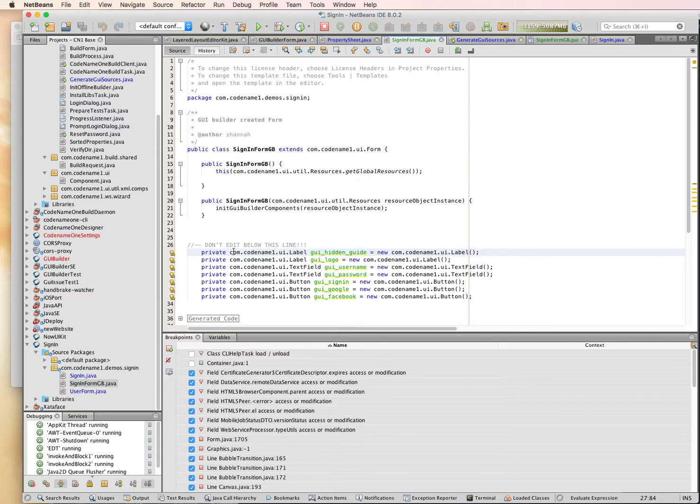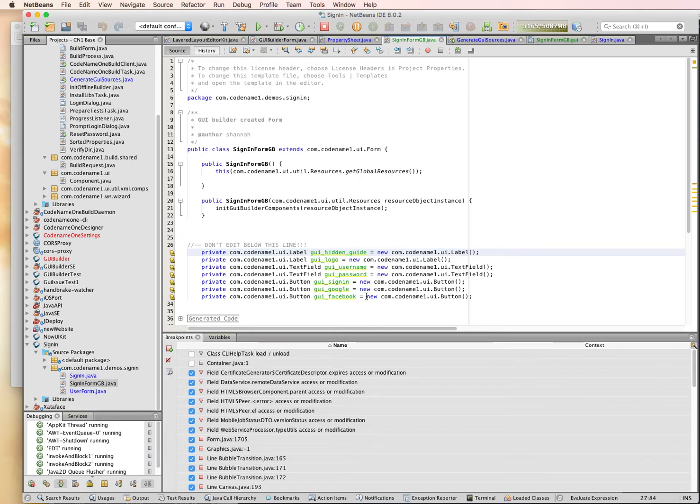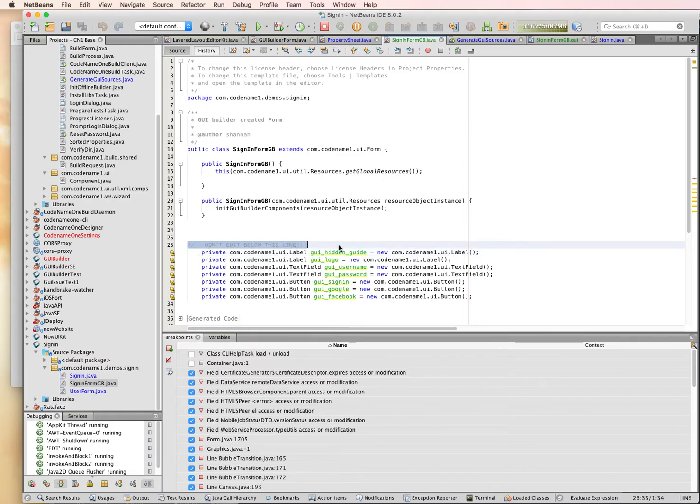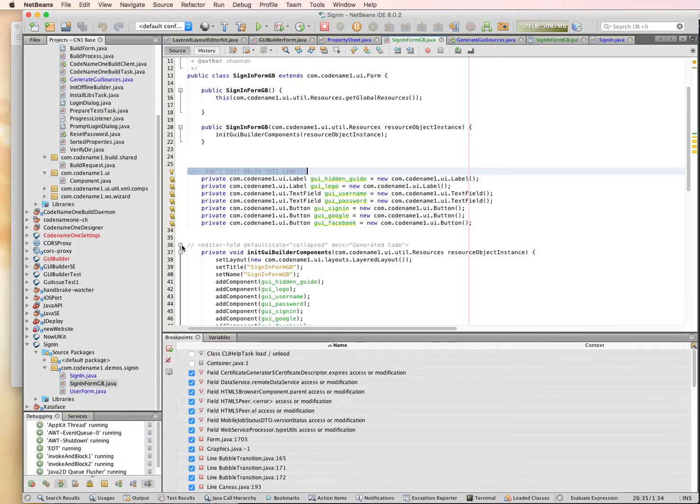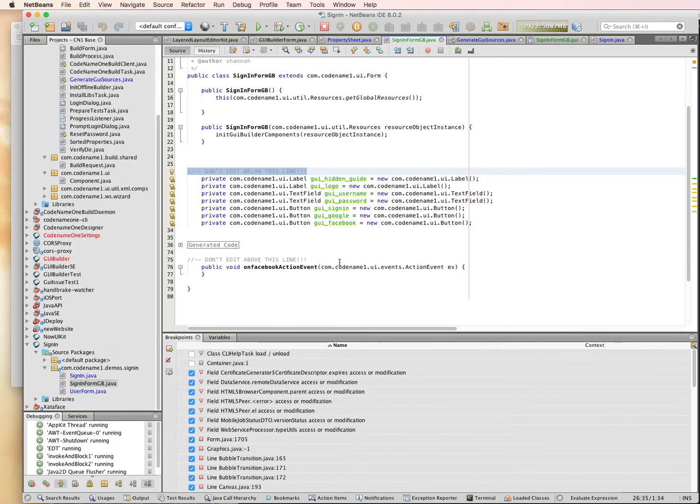All of my fields have been added as private member variables with the GUI underscore prefix, so I can easily access them from my own code. There's lines that say specifically where I don't edit after, and there's actually generated code sections that clearly I don't want to touch.